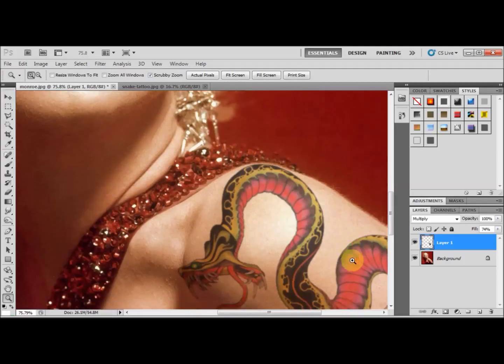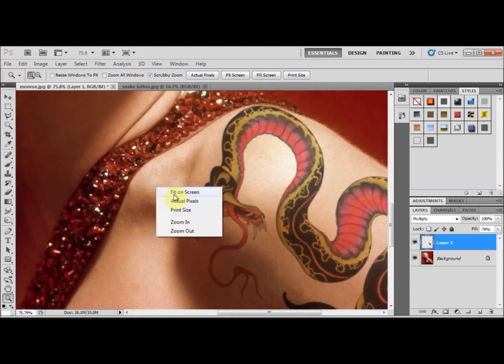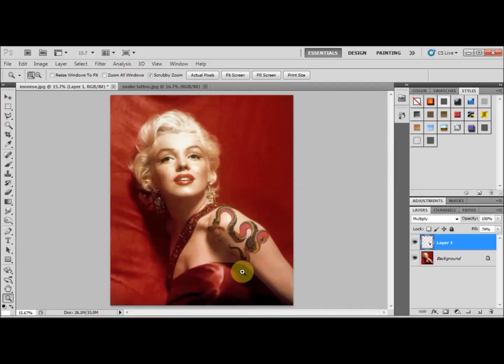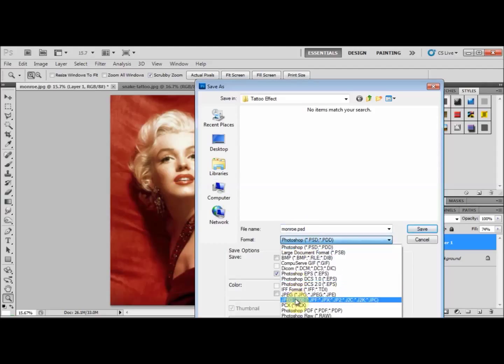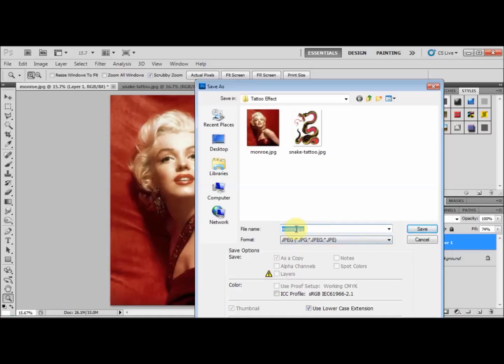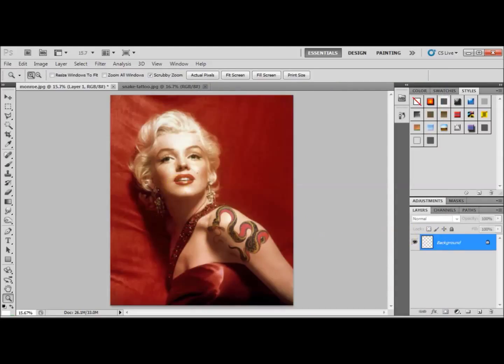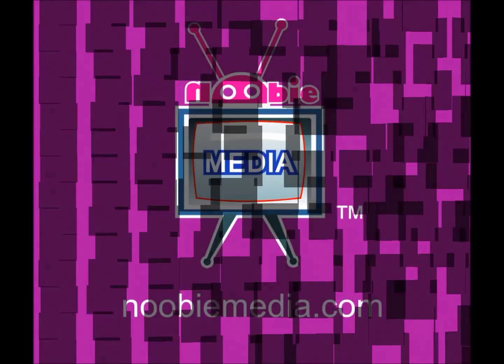There you go — it looks much more natural. That's Marilyn Monroe with a snake tattoo. Now go to File > Save As, choose JPG to save it as a photograph, name it 'tattoo', and press Save. Thank you very much for watching — I hope you found this short tutorial useful. Please leave your comments below and sign up for our newsletter.